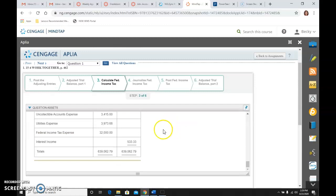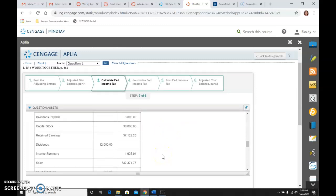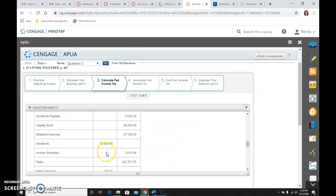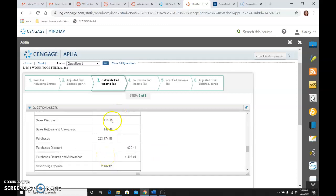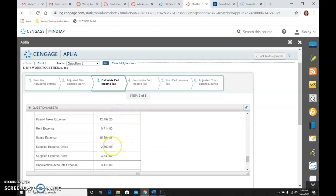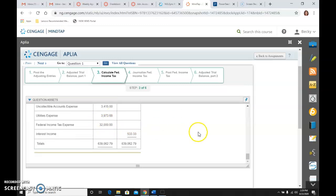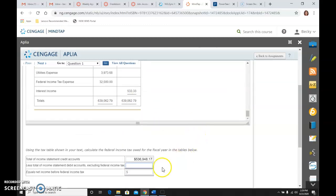And then we're going to do the same with the debits. So starting with income summary on down, all the debits, so all of our expenses or contra revenue accounts, all the way down to, but excluding, excluding federal income tax. So do not add in this $32,000. And if I did that, I would get $395,360.48.